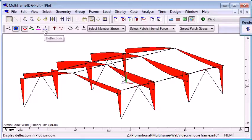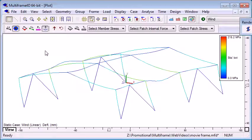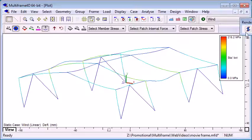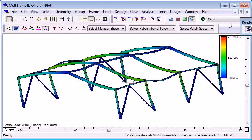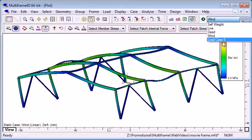If I go to the deflected shape view, this is obviously an exaggerated deflected shape. We can use the rendering command to visualize our deflected shape a little better, and we can use a color overlay here.